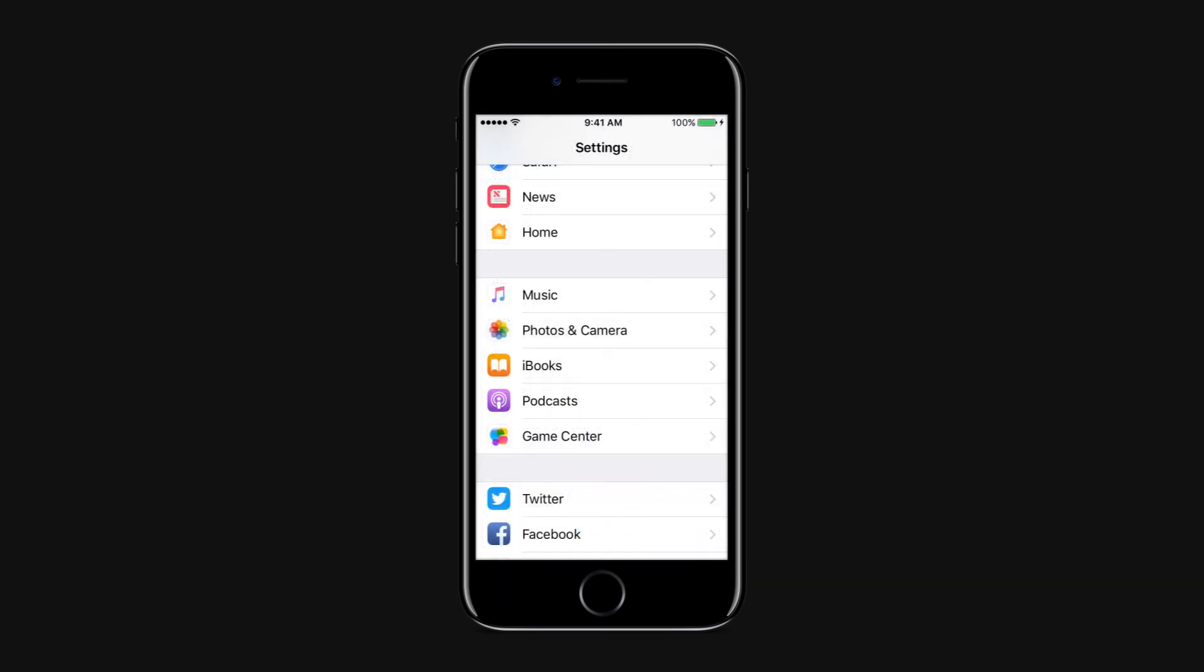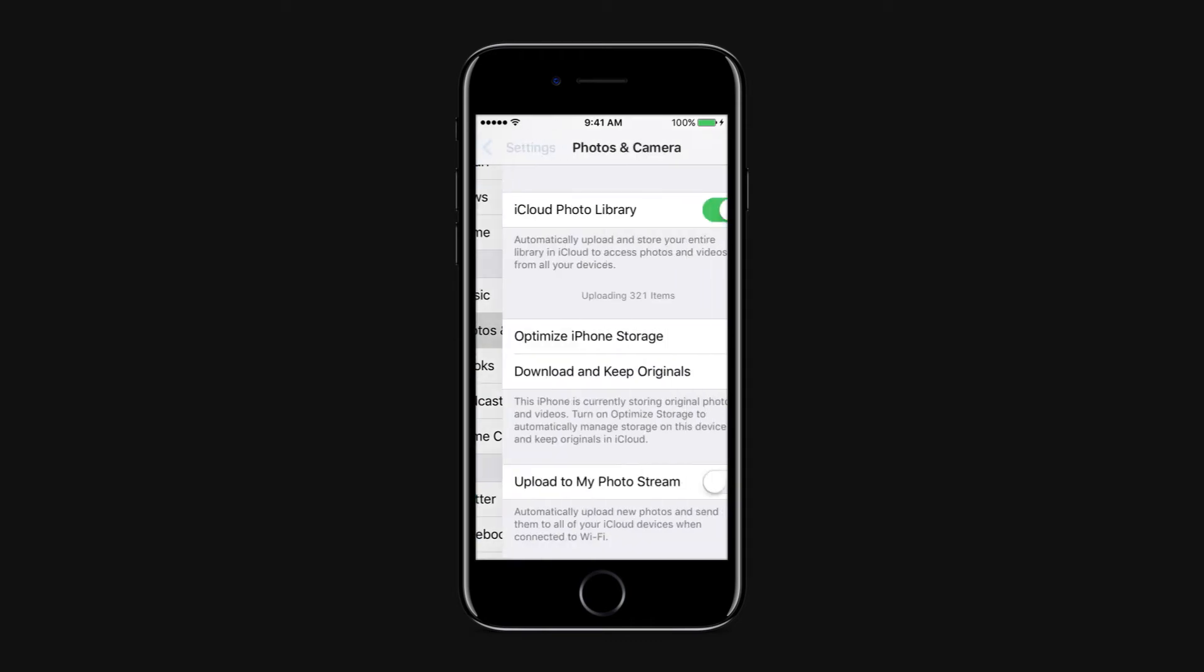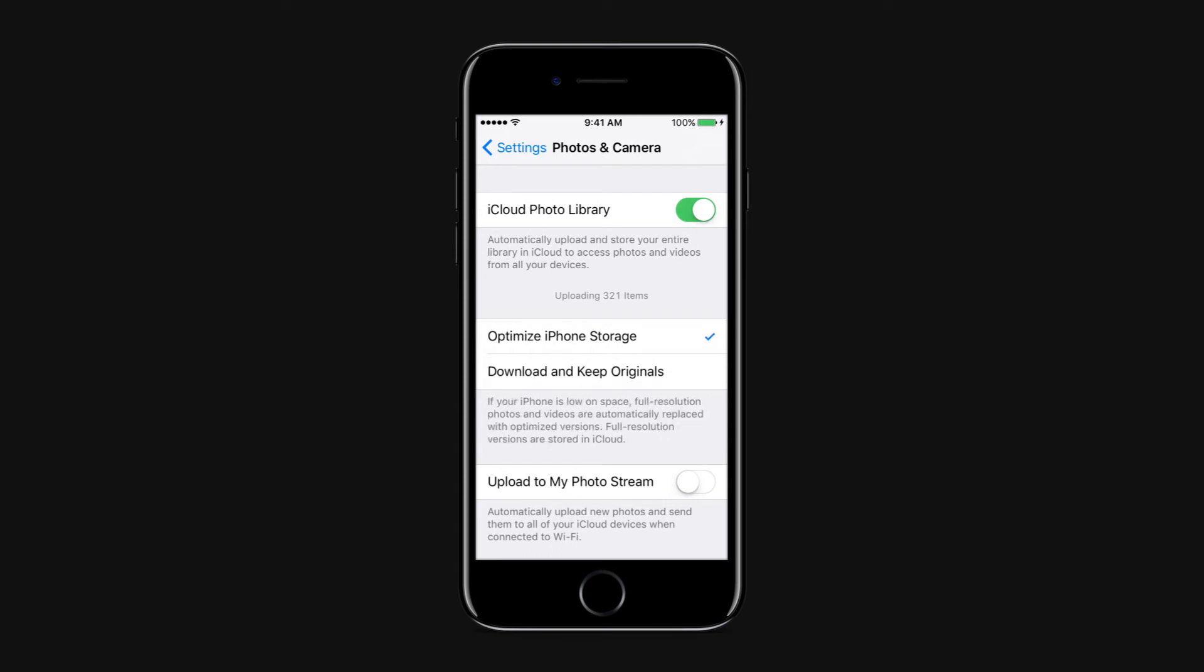Optimize photos stored on your device. If you are using iCloud Photo Library to save and sync all your photos and videos across devices, you can optimize the photos that are stored on your device to take up less space. Head over to Settings, Photos and Camera, and proceed to select the Optimize iPhone Storage option.